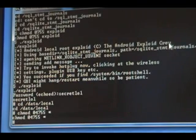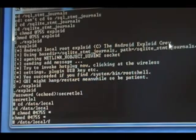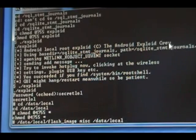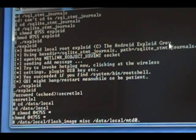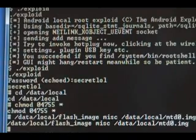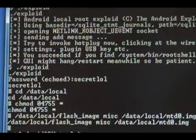Once you've done that and you can get the number sign (#), we can go on to the next section.